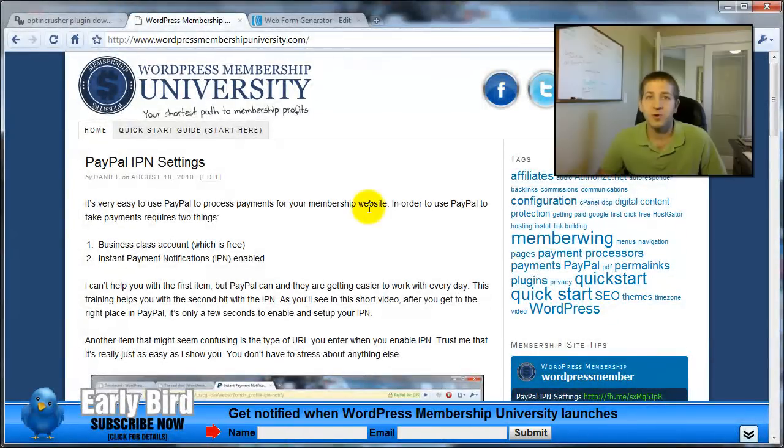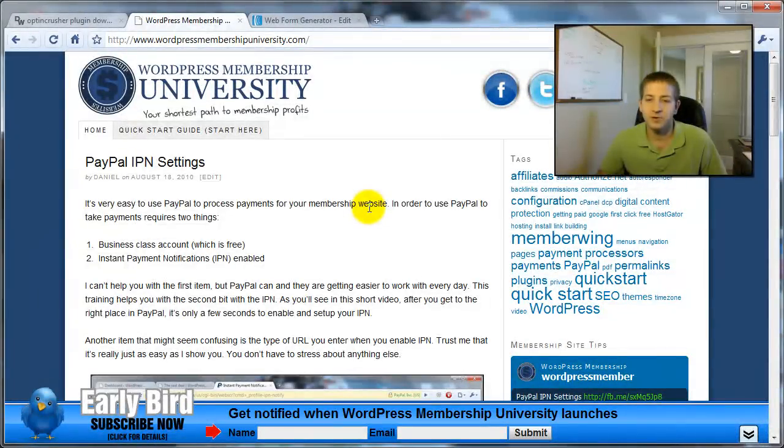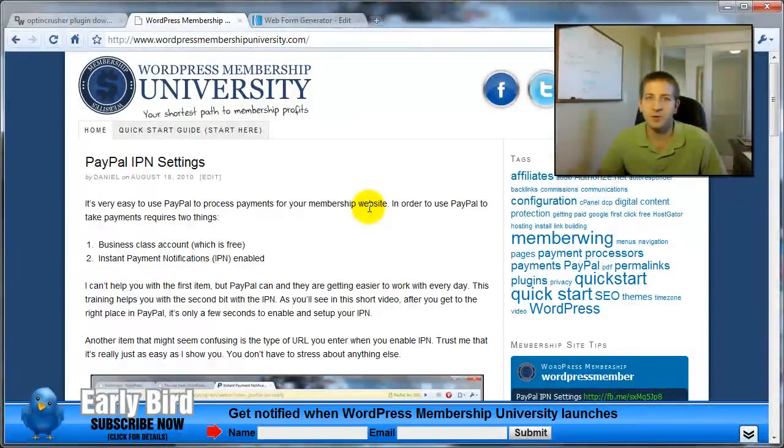At this point, you have the new version of OptinCrusher installed, and I hope you enjoy it. Thanks.